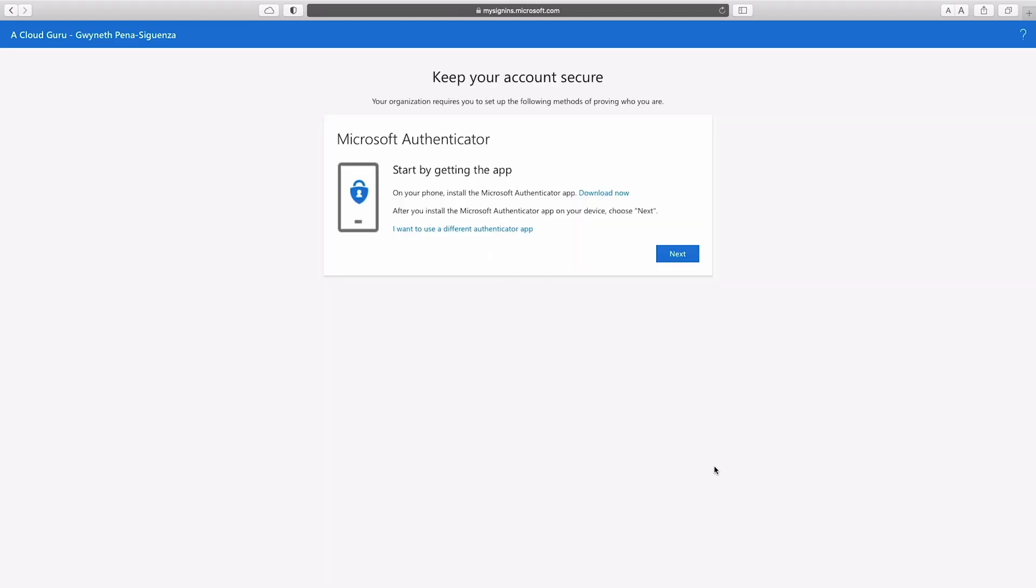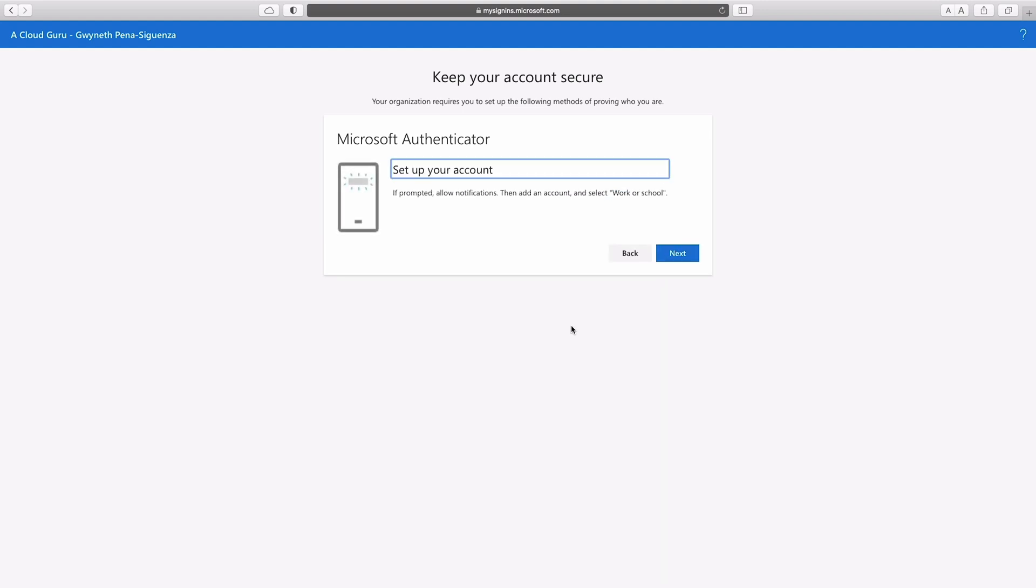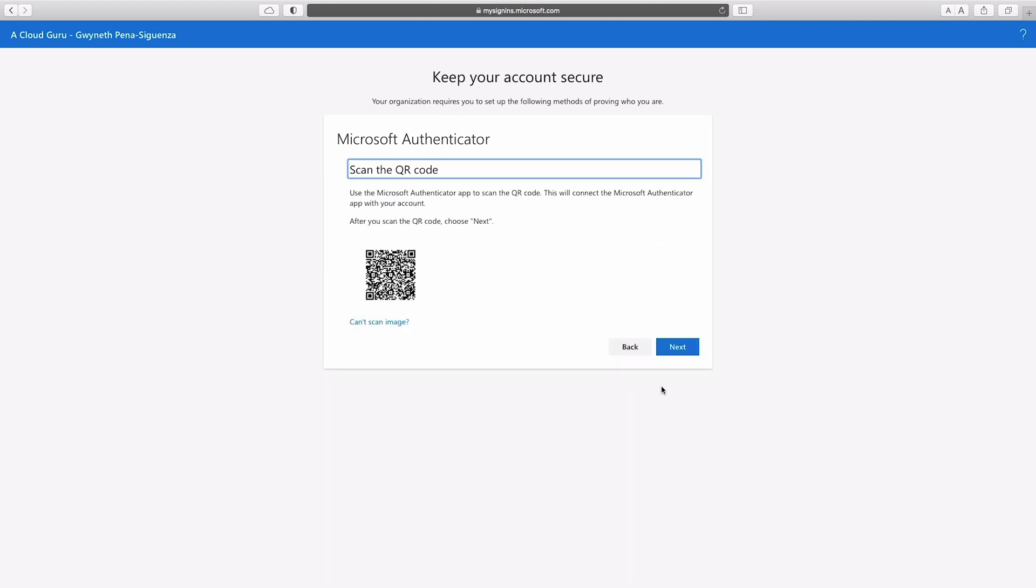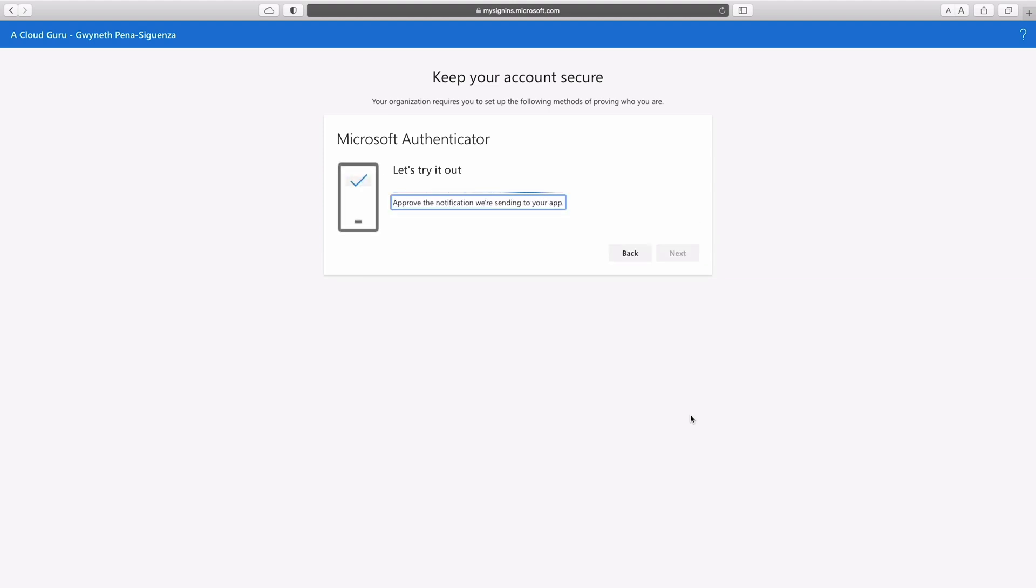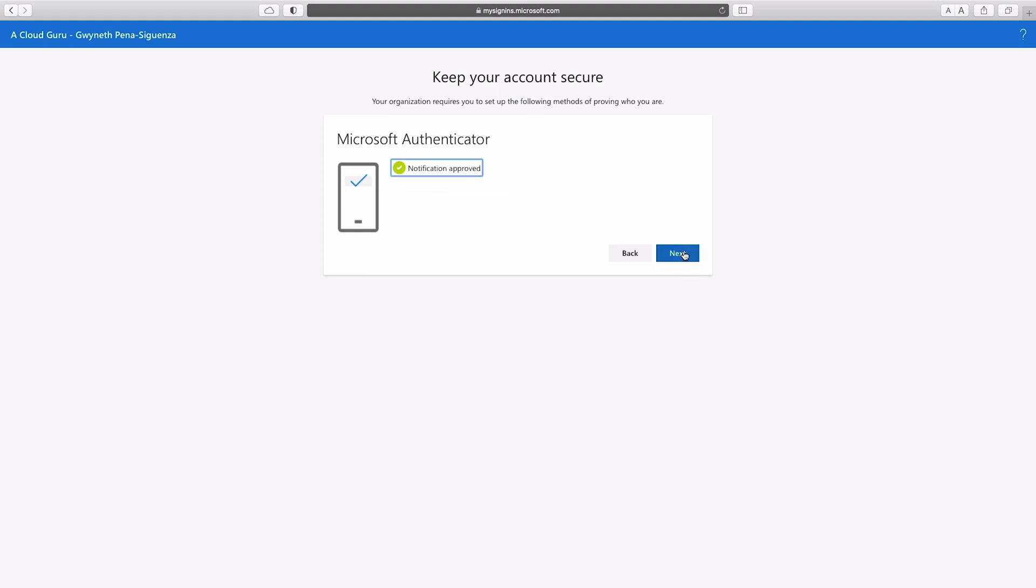Great. So now it's telling us to set up the Microsoft Authenticator app. I already have this app on my phone, but if you don't feel free to follow the instructions on this download now link. I'm going to hit next. And then on my authenticator app, I'm going to go ahead and add a new account. Then I hit next so I can get the code that I need to scan. I'm going to go ahead and hit next. And it should send a notification to my authenticator app to approve. I'm going to hit approve and next. And then you see we have Microsoft Authenticator app was successfully registered. Fantastic. I'm going to hit done.